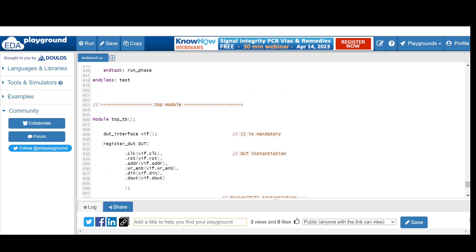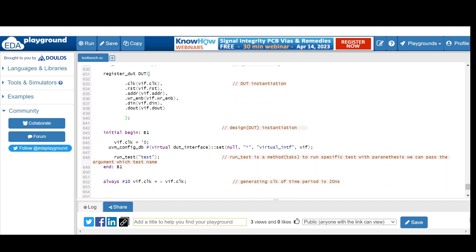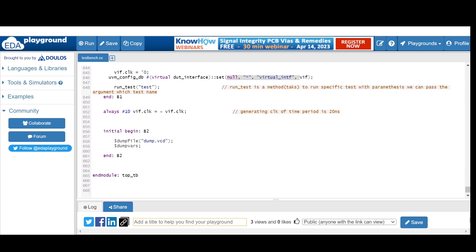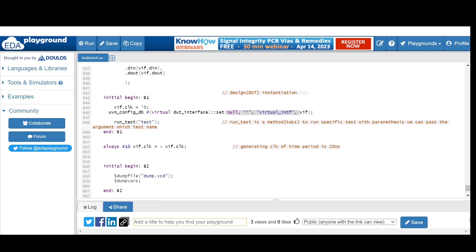In the top module, we define the interface instance `vif` and instantiate the DUT. In the initial begin block, we set the virtual interface using `uvm_config_db::set` with the appropriate arguments. A clock is generated using an always block. In another initial begin block we dump a waveform file. After setting the interface, we call `run_test` providing the test name, which initiates all parallel phases from build phase to final phase.